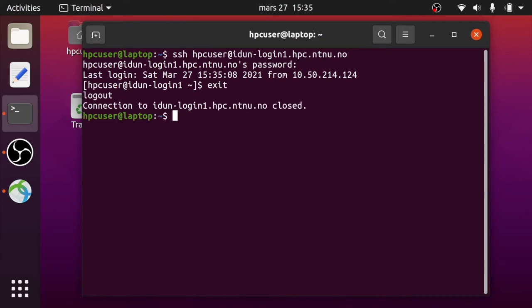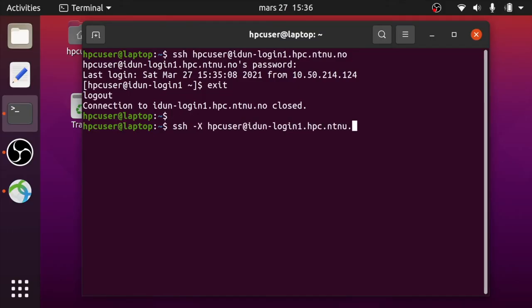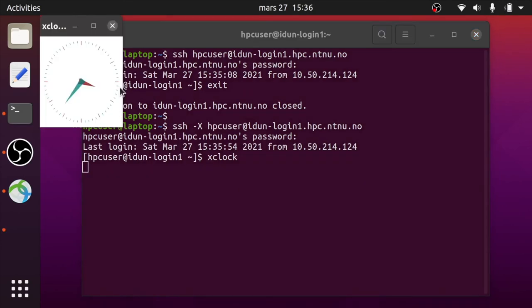You can also run graphical applications from the login node. Login with the option minus capital X flag. For test purposes, try running the simple graphical application XClock. The XClock window started successfully.